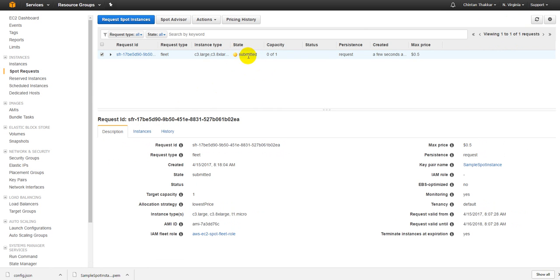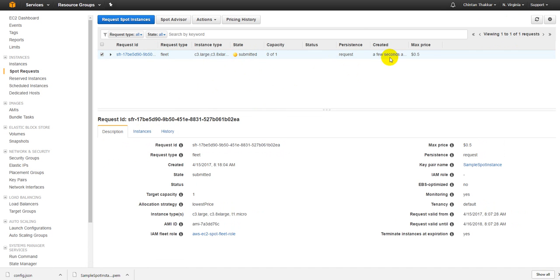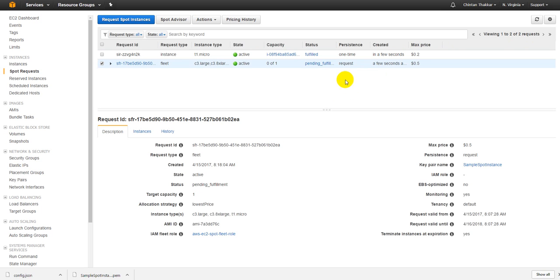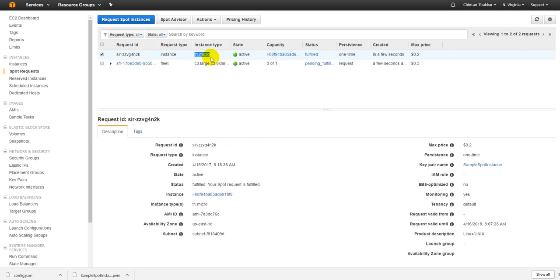When you see the status as running - right now it is just submitted - this is your request type is fleet. We have requested at such a low price, maximum price, so we may not even get a single instance at this price. But let's just wait for a few minutes and see if we get anything. There you go.